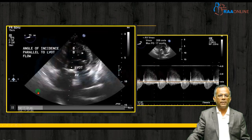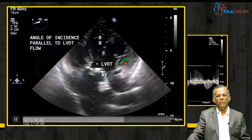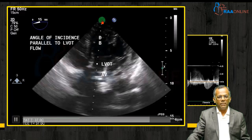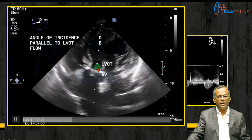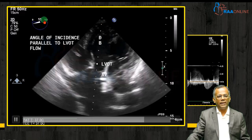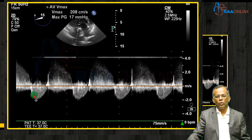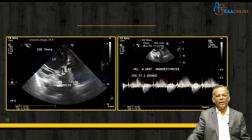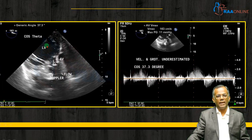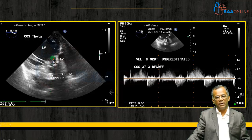Here is a clinical example: a five-chamber deep transgastric view in a patient with aortic stenosis. With the Doppler beam across the LVOT and aortic valve at a 15-degree angle — quite parallel — the maximum velocity measured is 2 meters per second. In the same patient from a transgastric long axis view, the Doppler beam cuts across the aortic valve, but blood is actually flowing from the LV through the LVOT into the aortic valve at a different direction, making the angle subtended 37.3 degrees.